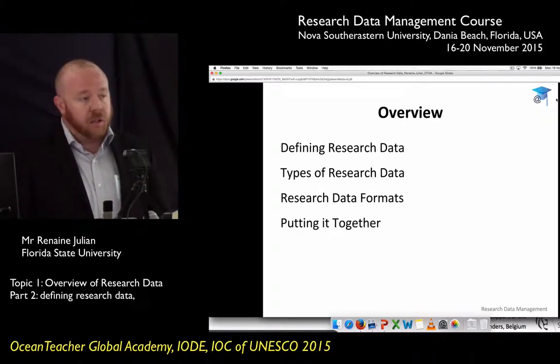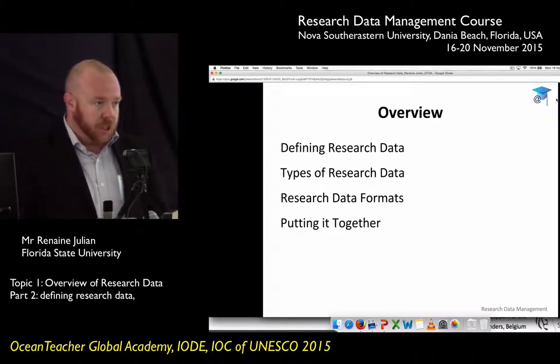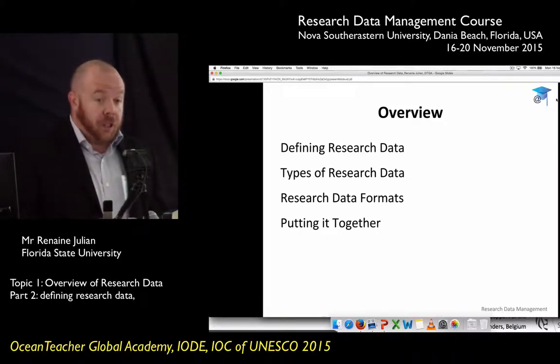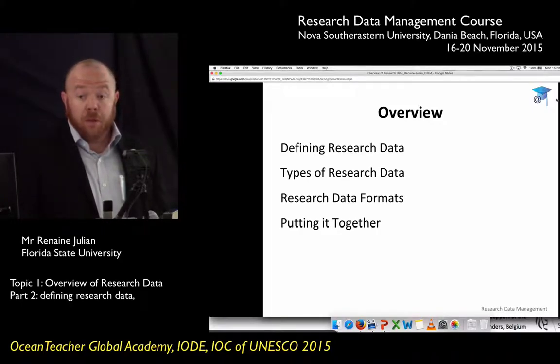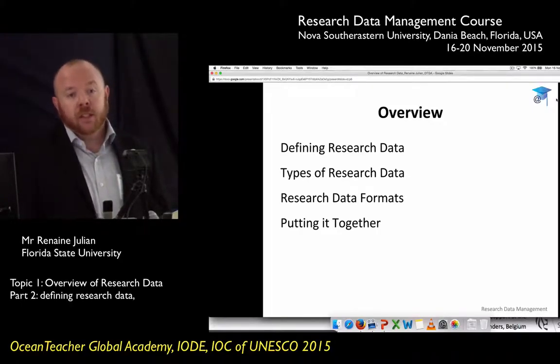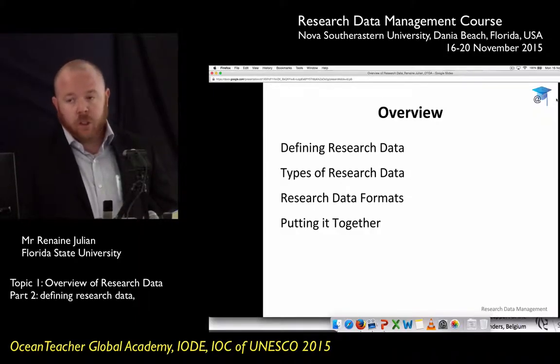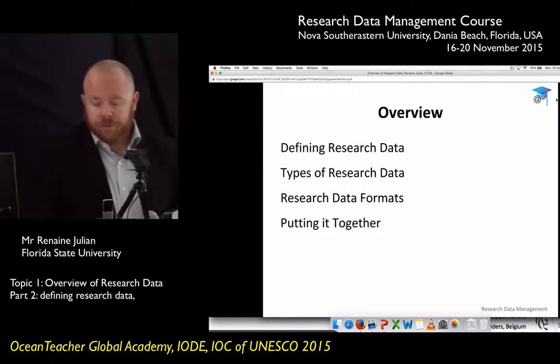You'll have a solid foundation of research data — what it is, what kind of research data you're going to produce in your projects — so that when you write your data management plan later in the course, you'll be a lot better off.